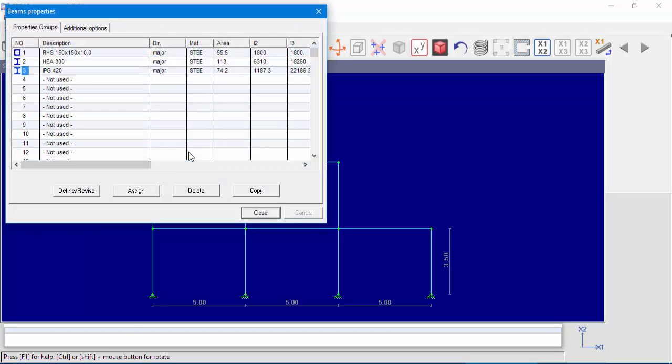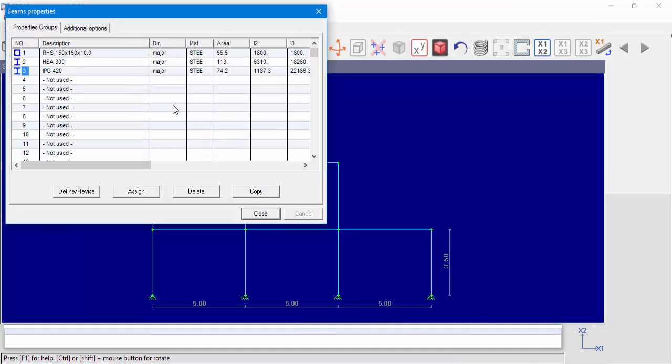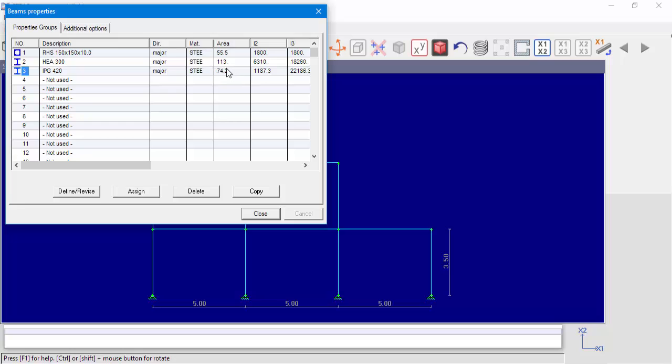In the beam's property window, we can see that we defined property number 3, which is an IPG 420 section, and the area of the section is 74.2 cm2 as defined in STable.